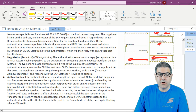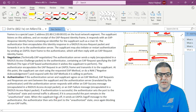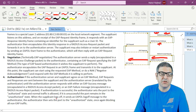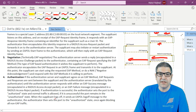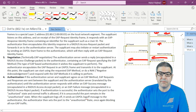When the supplicant logs off — for example, shuts down the computer or logs off from the network — it sends what's called an EAPOL Logoff message to the authenticator, which is the switch. The authenticator then sets the port back to the unauthorized state, once again blocking all non-EAP traffic.